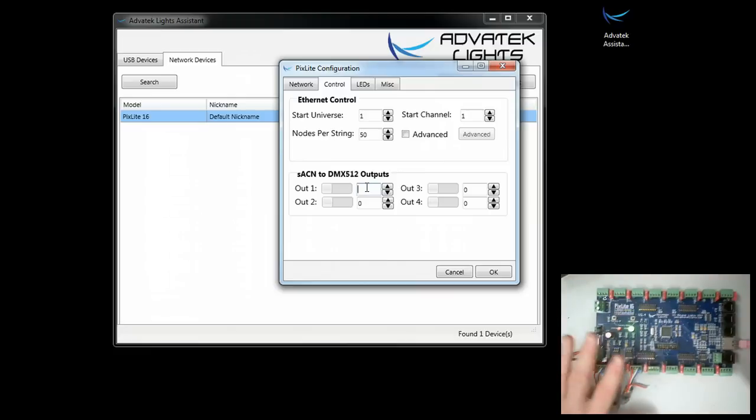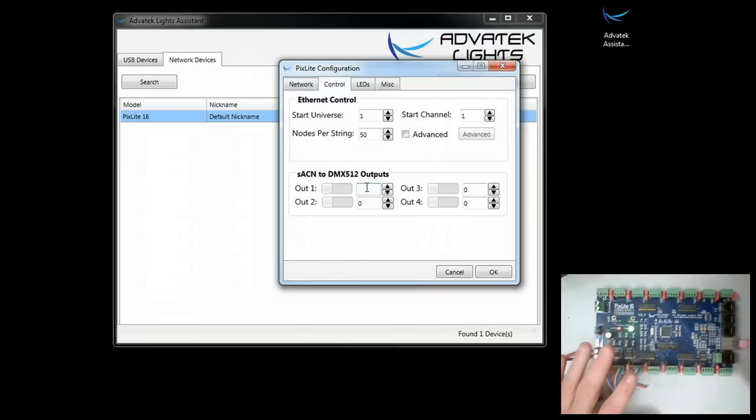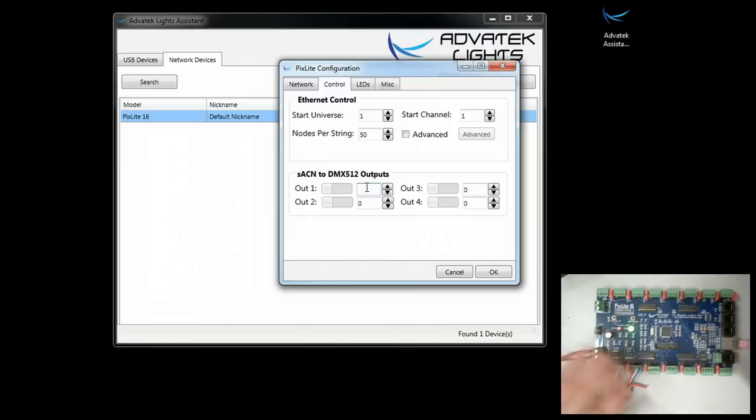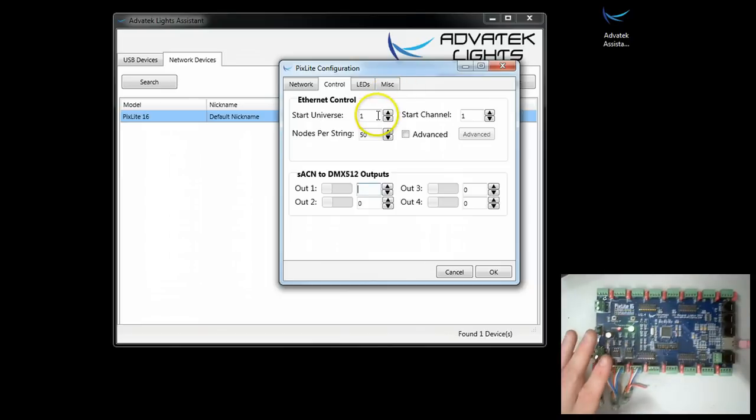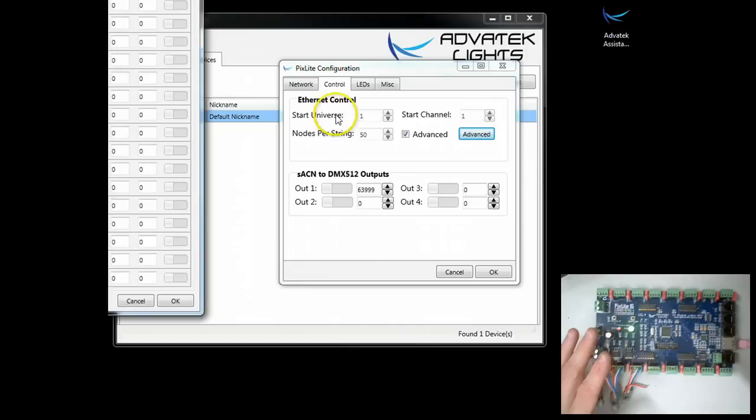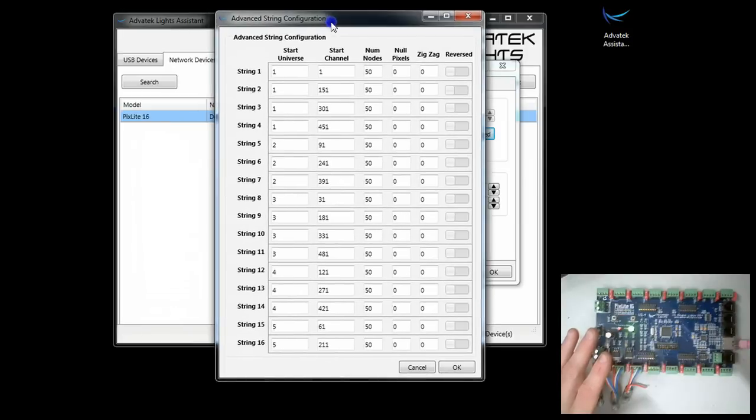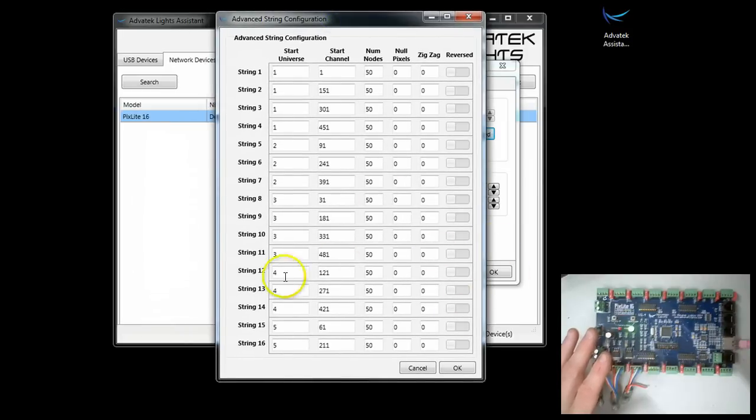You of course want to do this usually. I can see there might be a unique case where you'd want to overlay them, but in most cases, let's say that we're using here, you can see that we have 50 nodes per string and 5 universes.